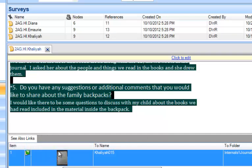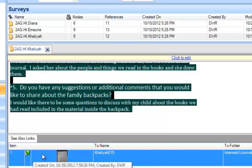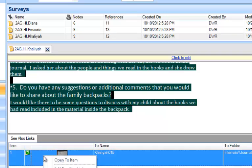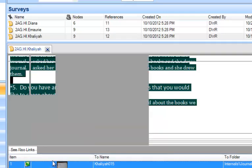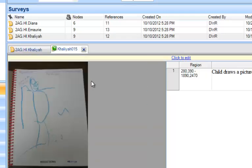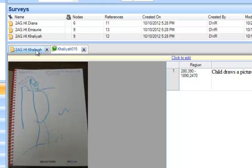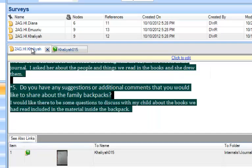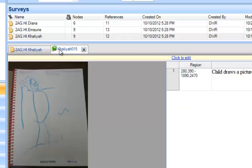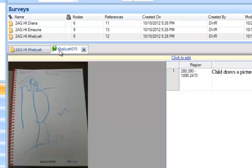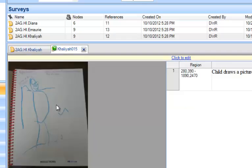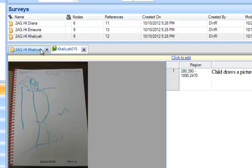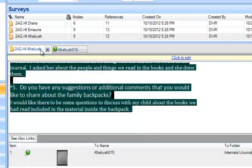You see below a tiny little thumbnail of the journal entry, but if I want to see that large I can right-click. It says open to item and it opens right up for me. And you notice, just like with the memos, it opens both tabs up above so I can easily click, moving easily back and forth between the image that's linked to the document.